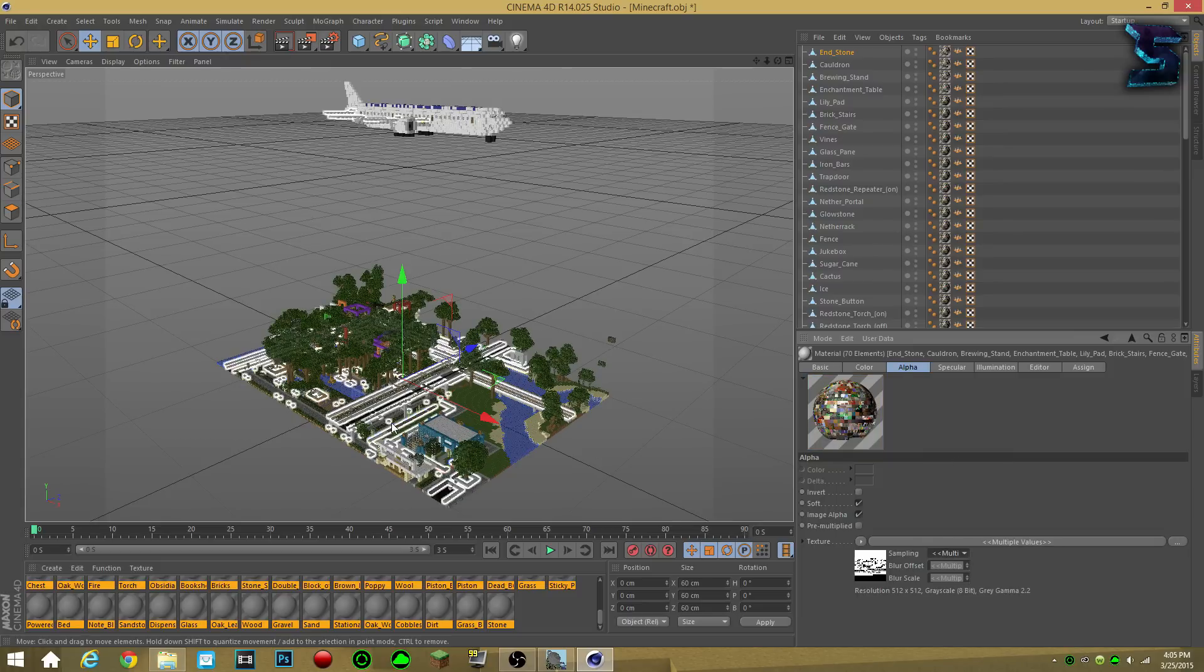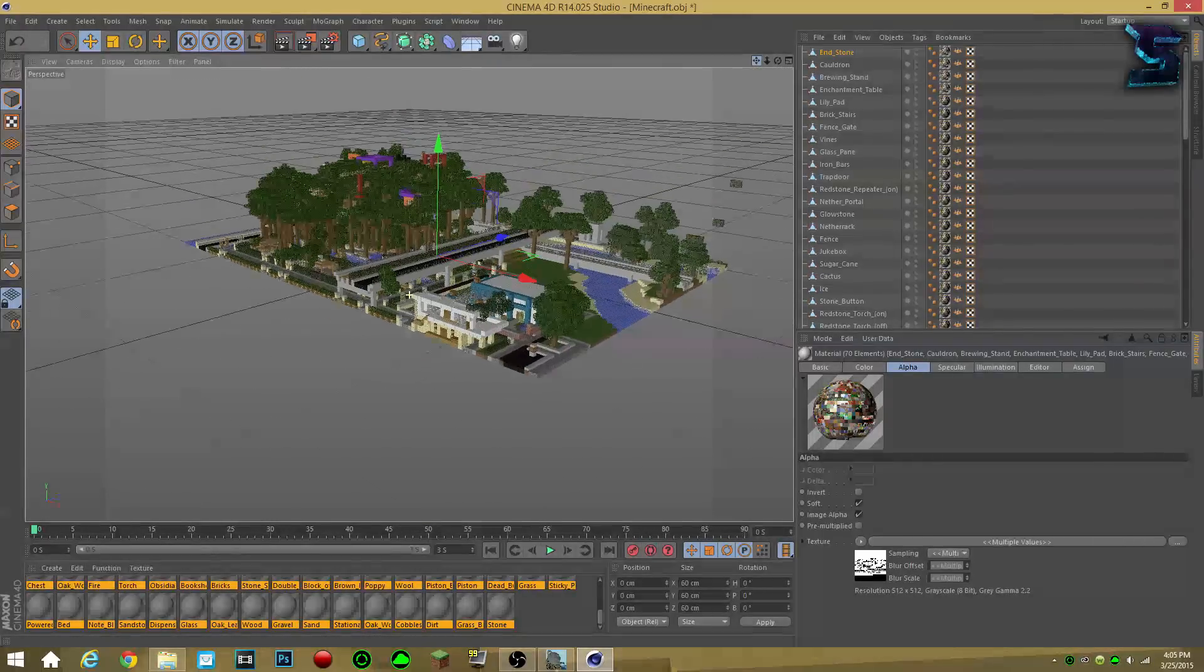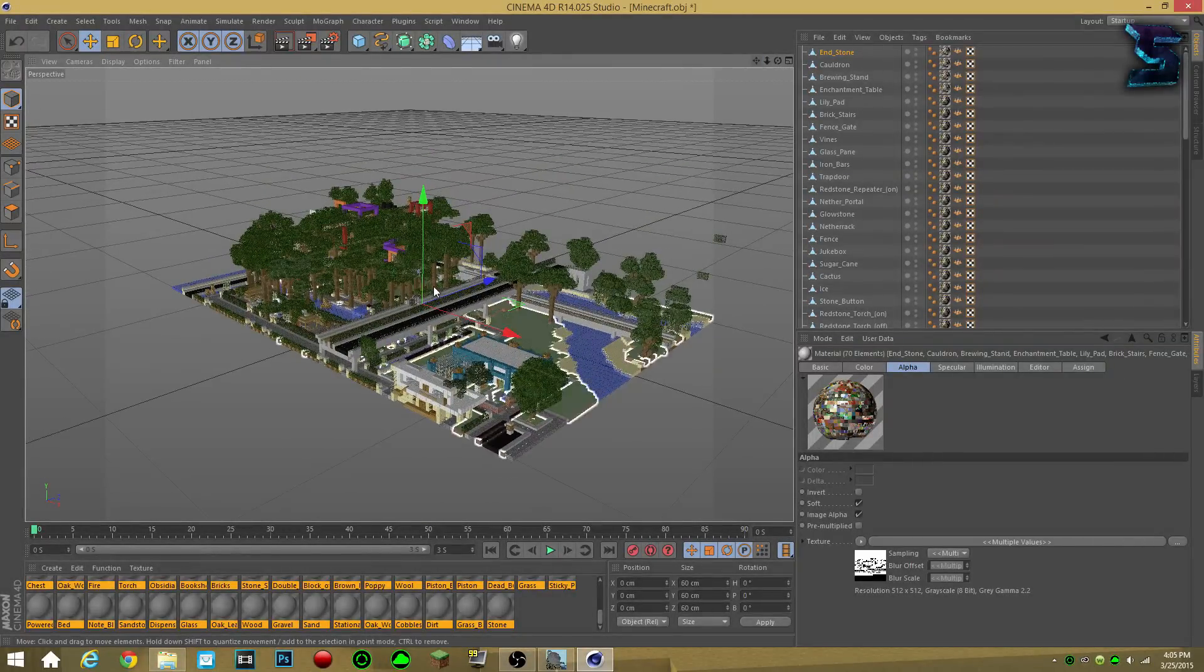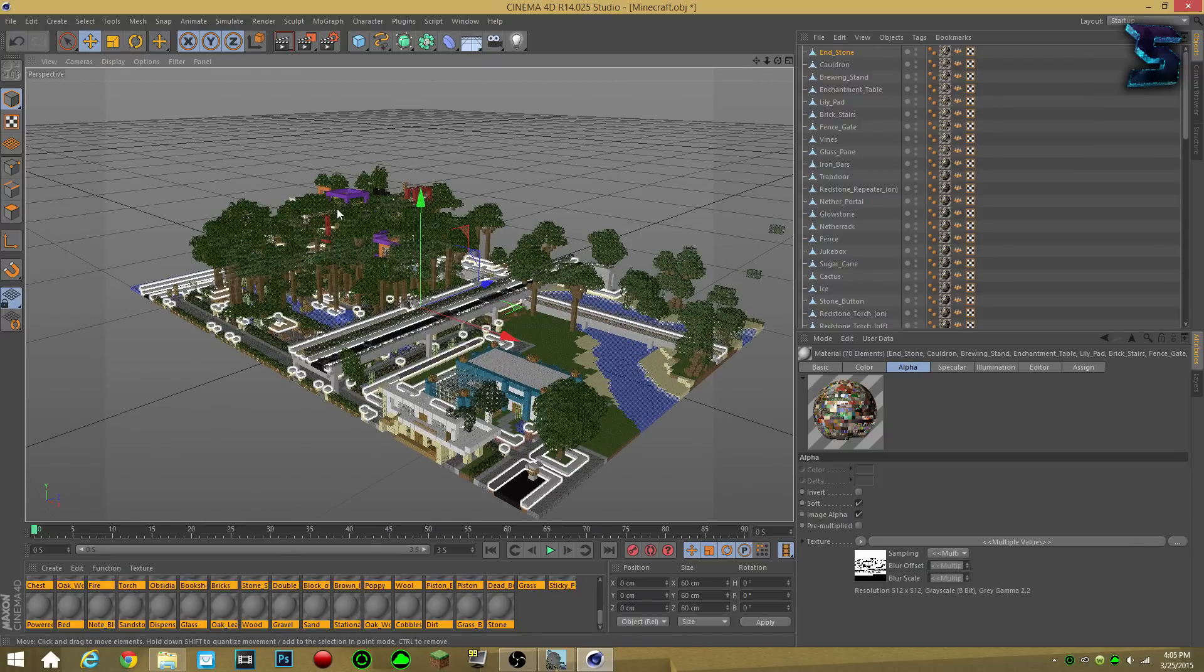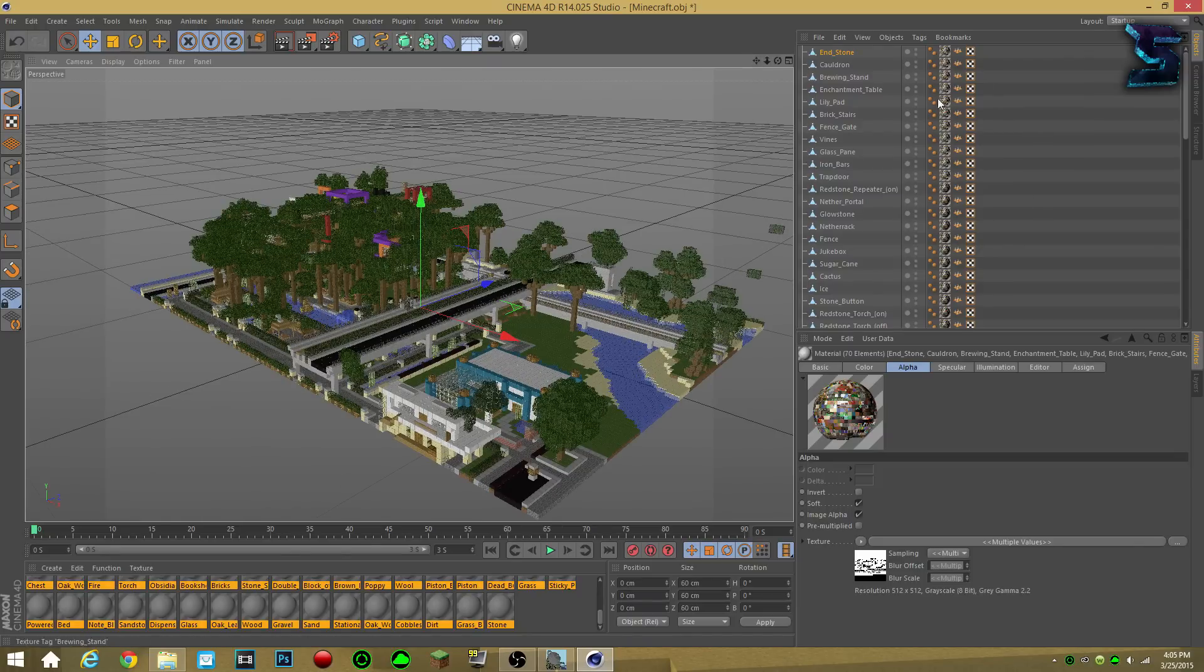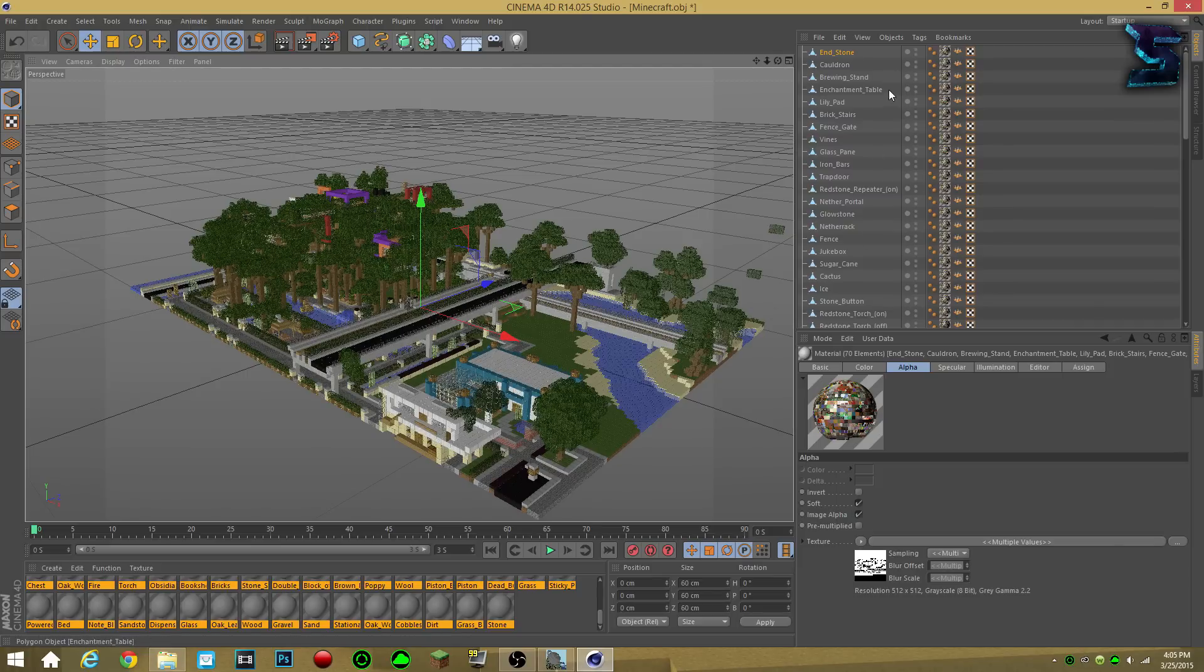Basically, what I just did is, I applied the textures that were in the Minecraft world in the first place, and then I applied it onto all the single layers on the Minecraft Cinema 4D thing.